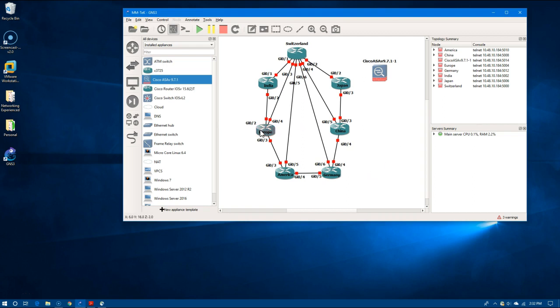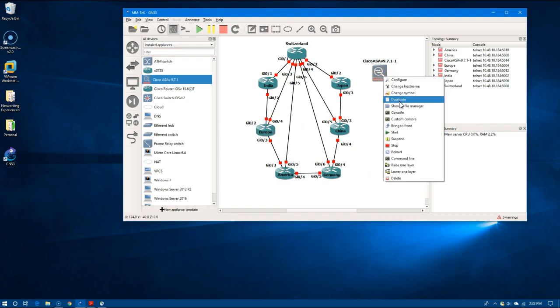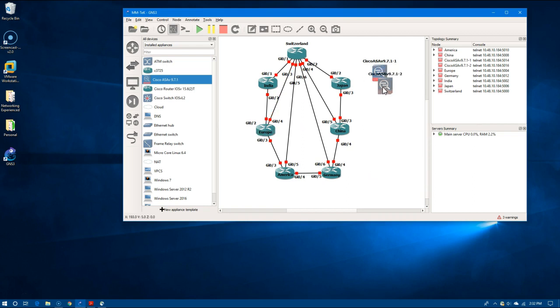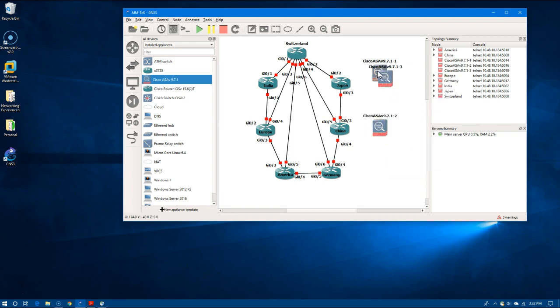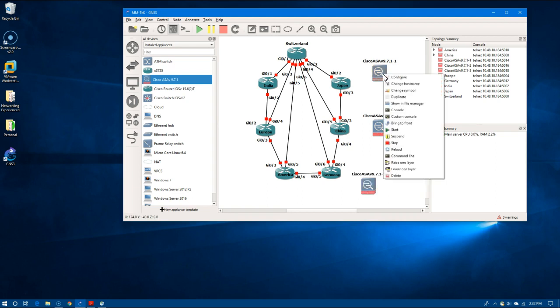We can go ahead and duplicate these ASAs as well. There needs to be one for each of these networks.